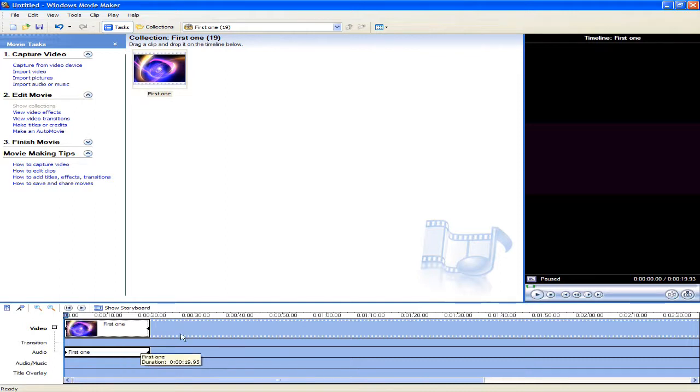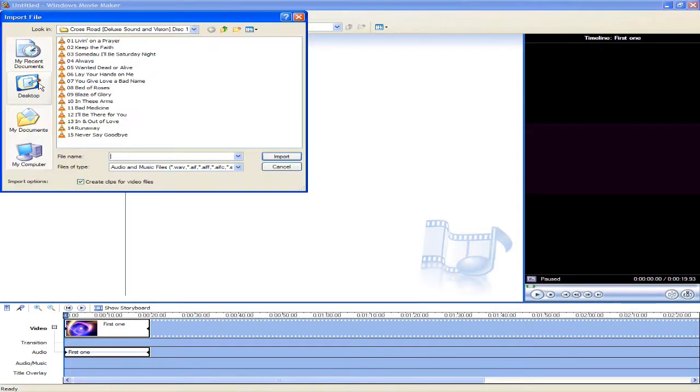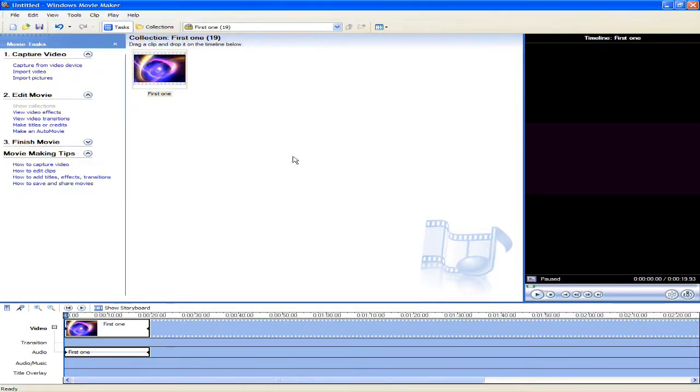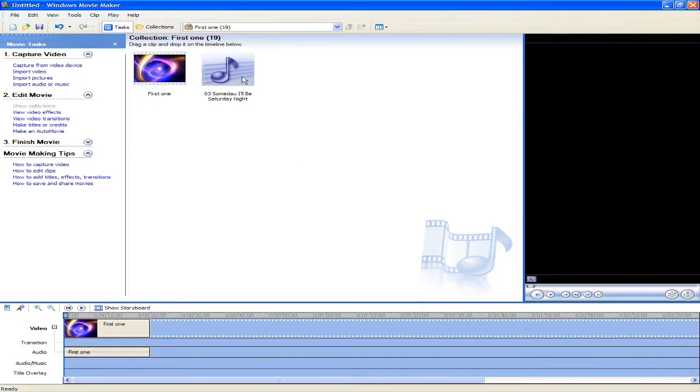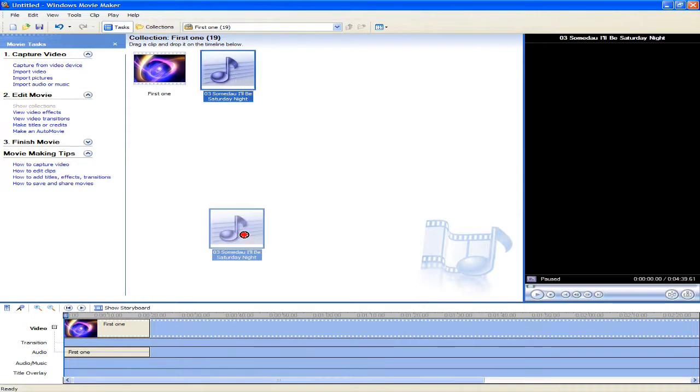The next thing we're going to do is import an audio or music file. To do this, we're going to go up here and click import audio or music. And I'm going to select this one. I like this. Okay, loaded almost instantaneously. Not a video file, obviously.